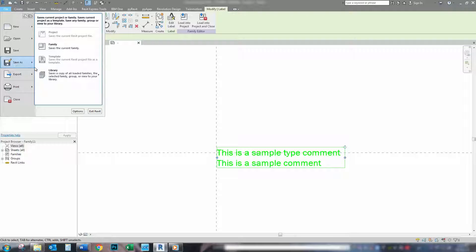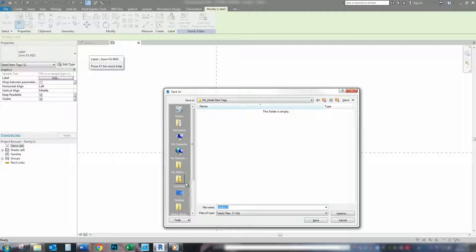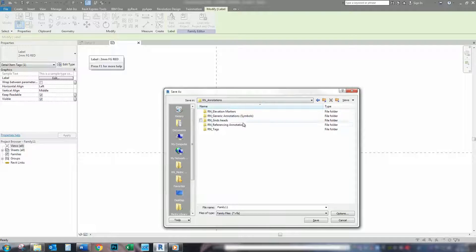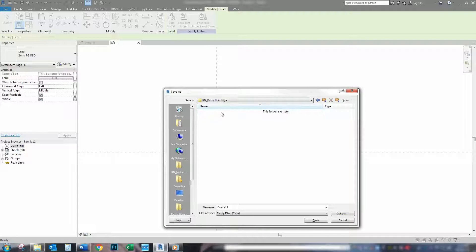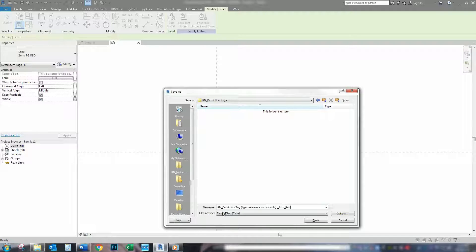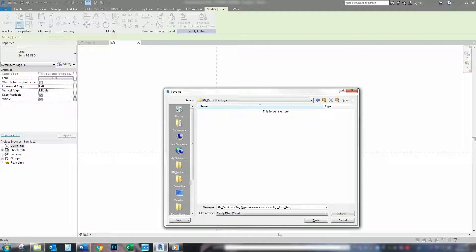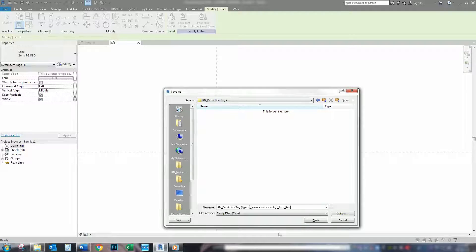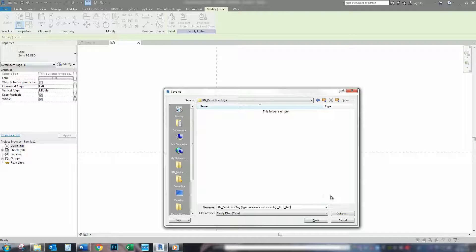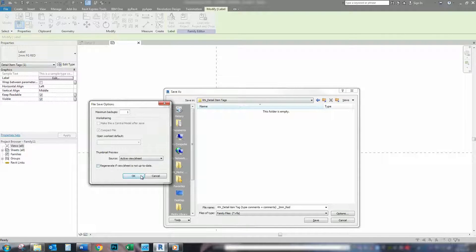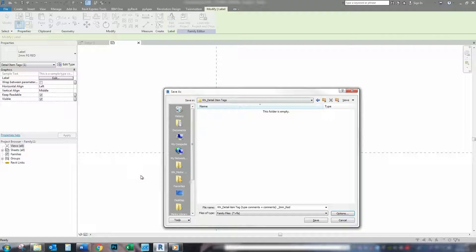Save as family. I'm going to go under my annotations, under my tags, detail item tag. And this is what I call my tags. I always have my initials. What the tag is. Detail item tag. And how it is, how it gets its information. So, type comments and comments. And what it actually looks like. It's 2mm red. Hit options. Change that to 1. Maximum backup. Press OK. And then save.